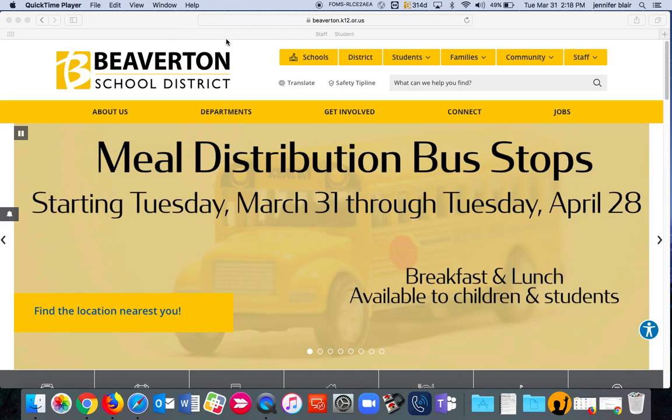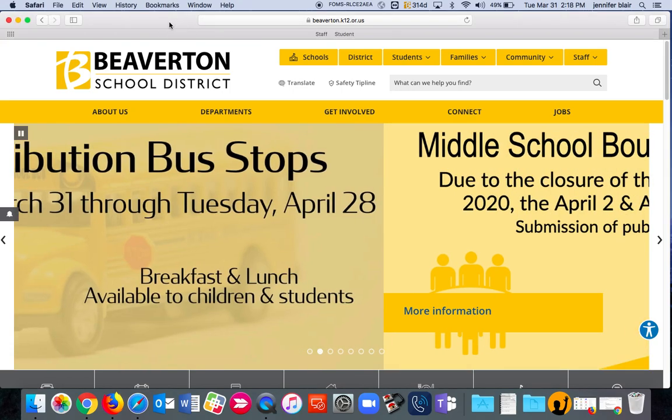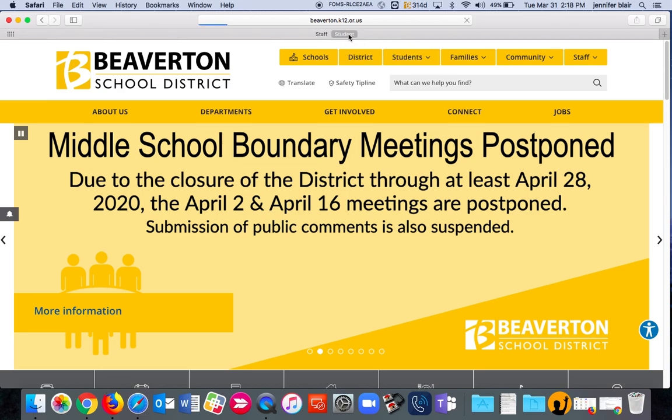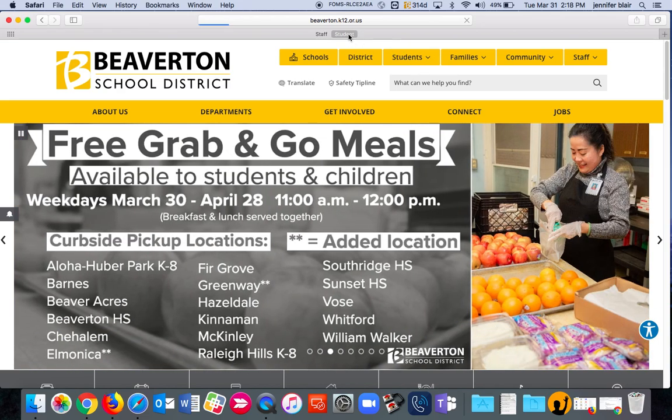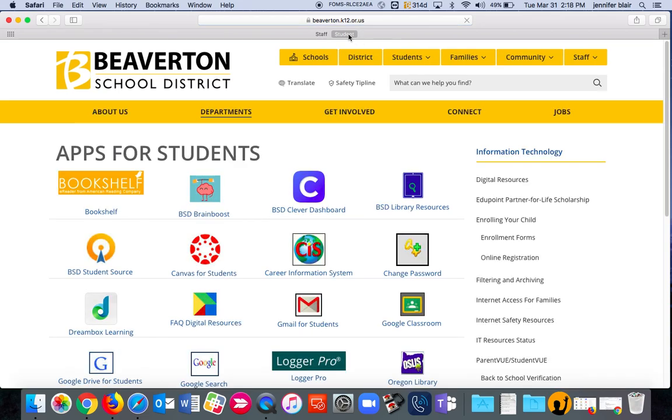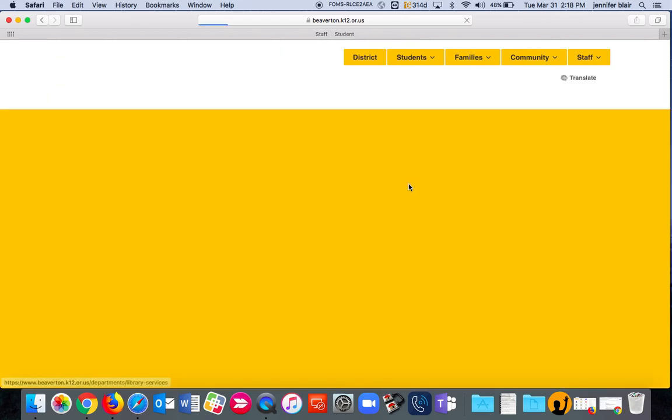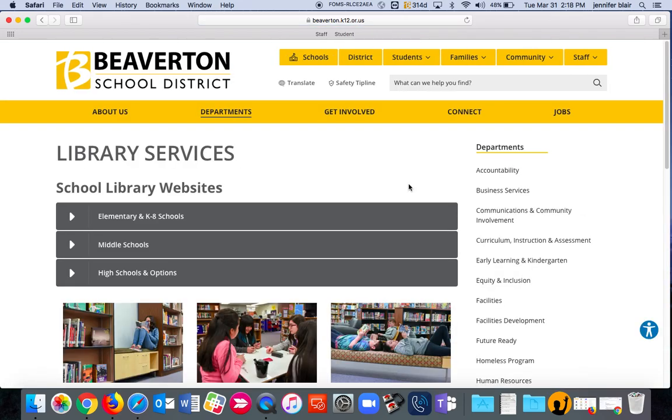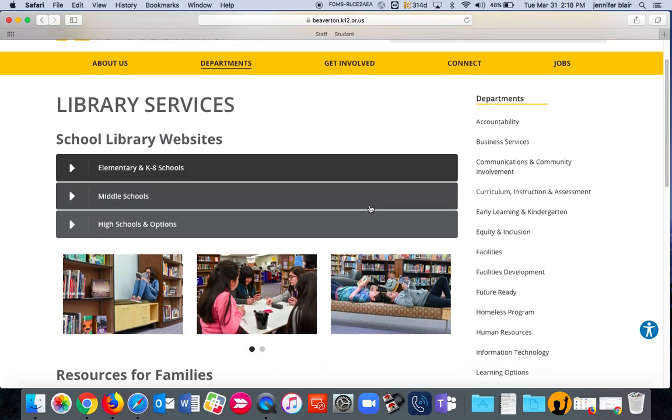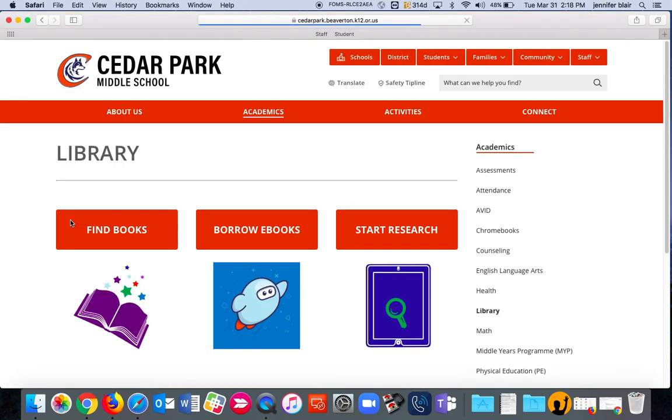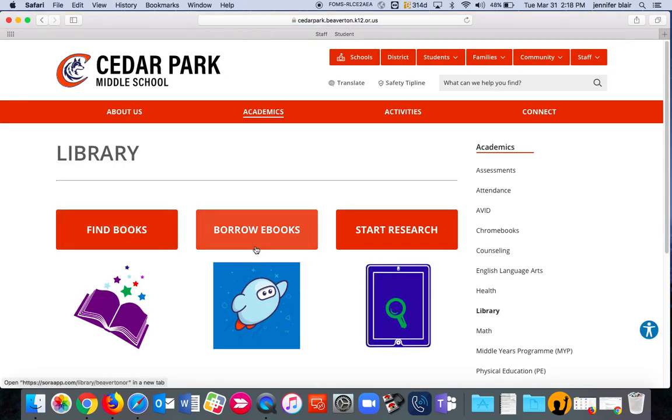Library 24-7. Go to your student menu, click on BSD Library Resources, pick your school. I'm going to pick a middle school just because I can, and the first one is Cedar Park. So we're going to go to Cedar Park.